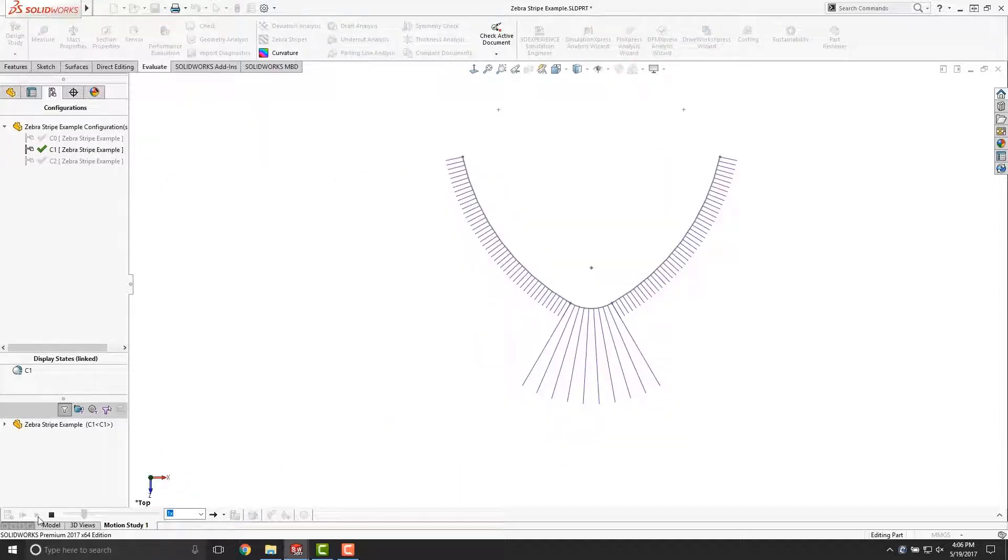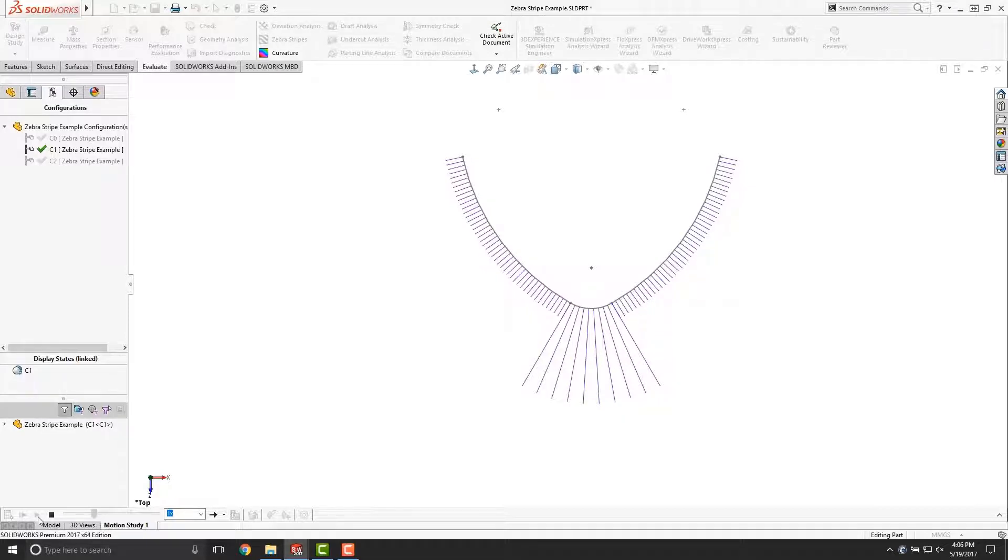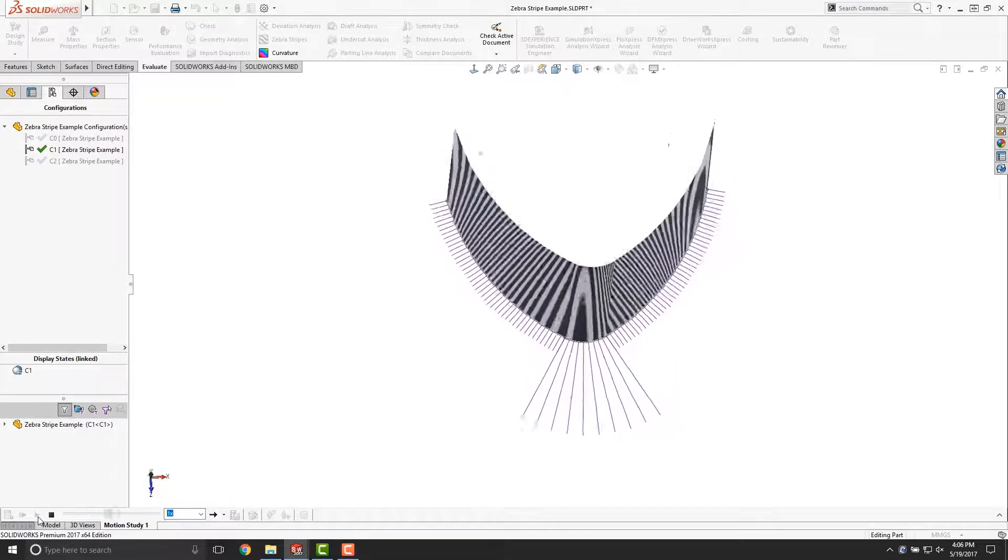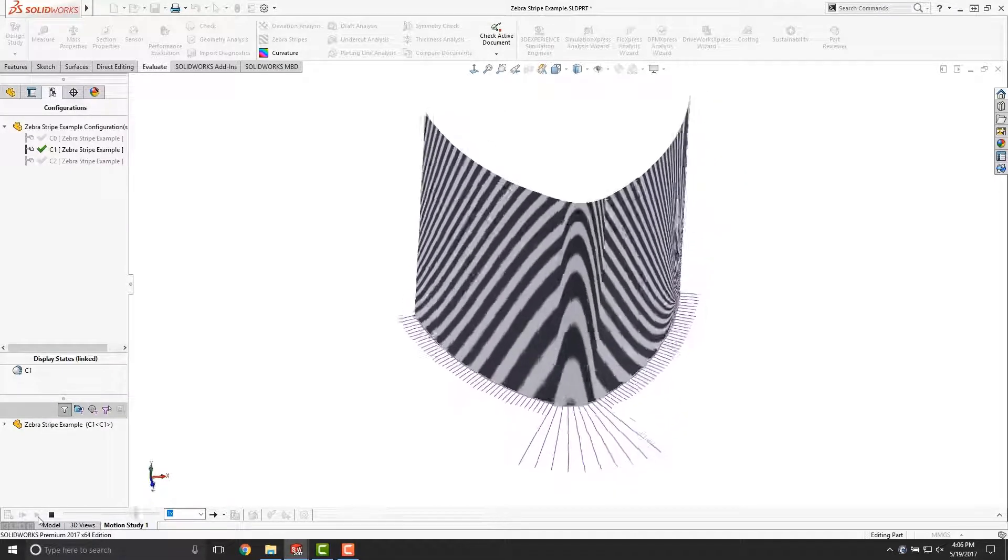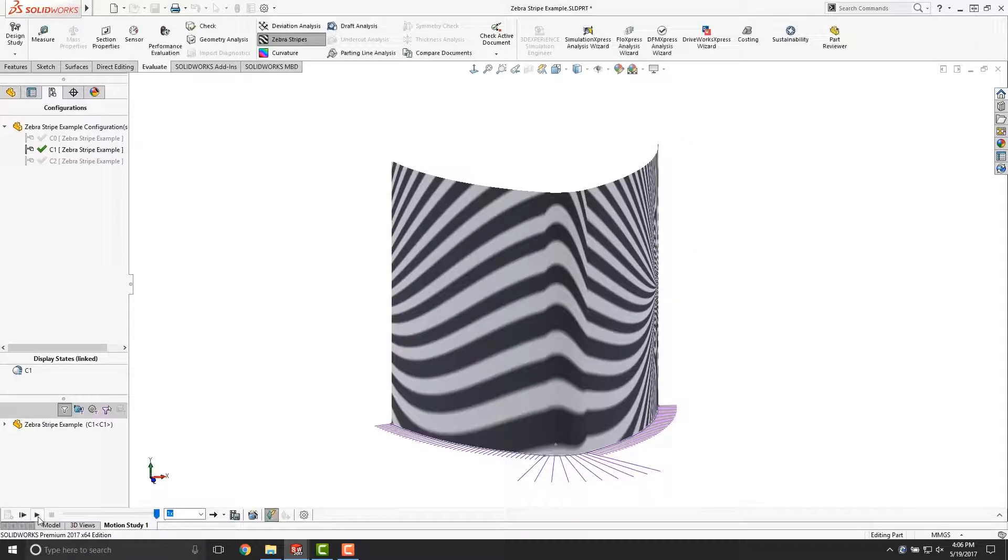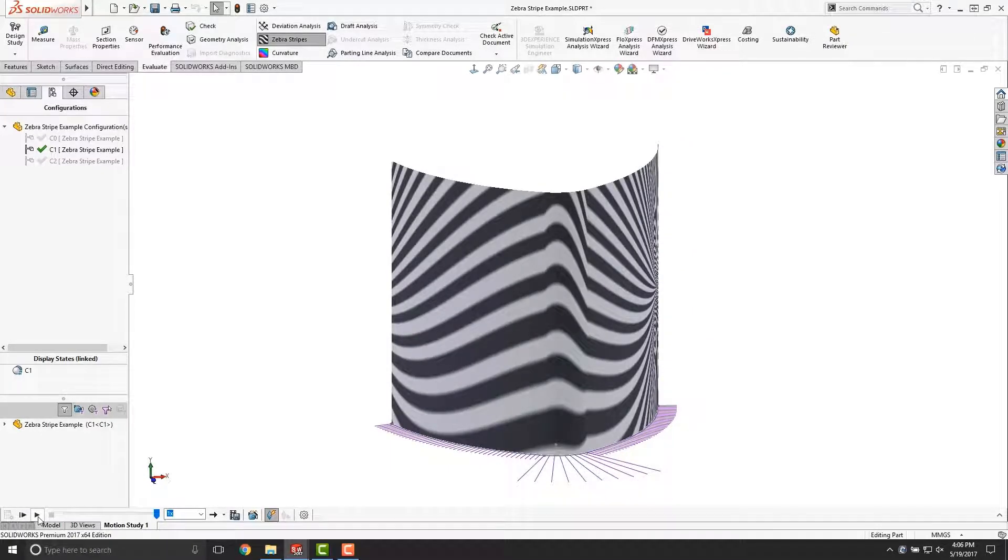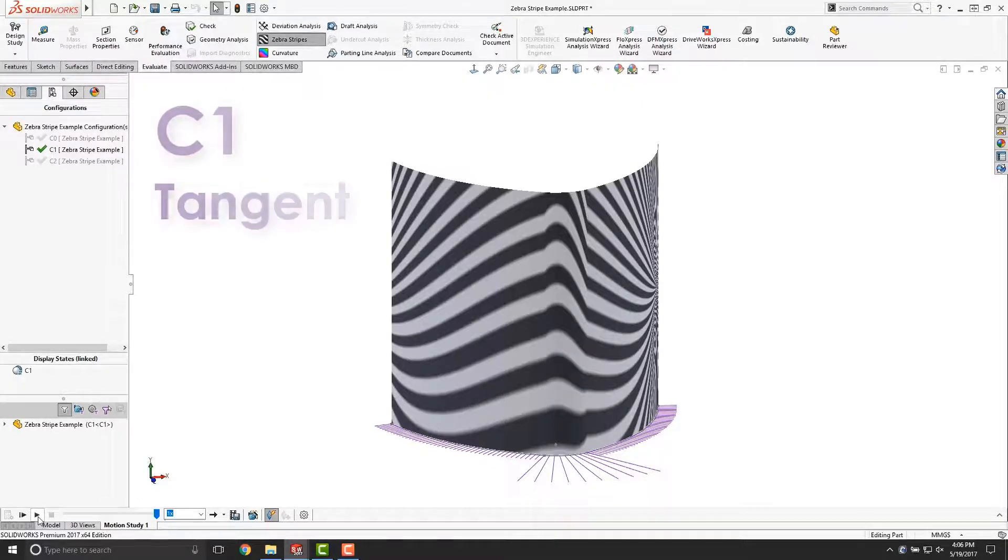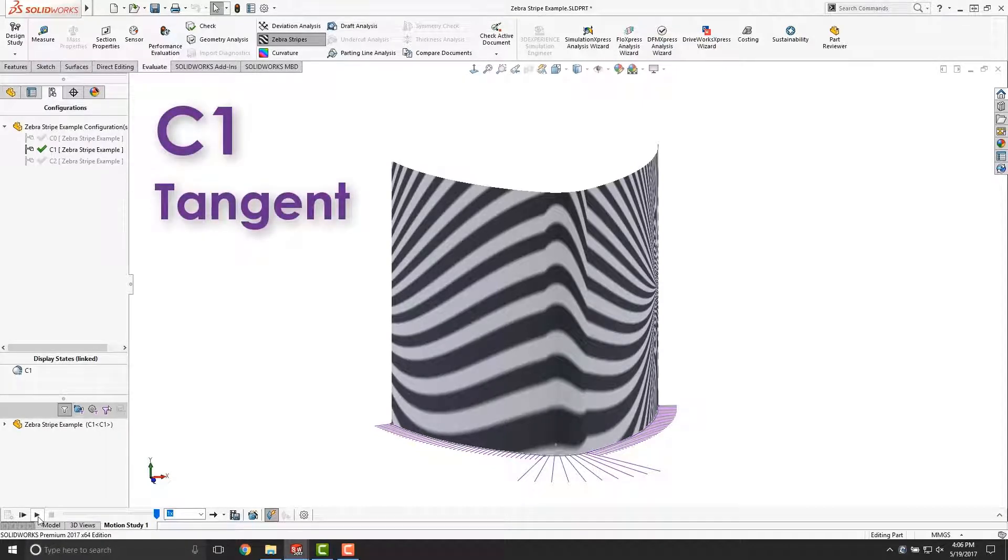You can see that these curvature combs are parallel with one another where they meet. However, there's an instantaneous change in magnitude at the endpoints. If we were to extrude this and apply Zebra Stripes, you'll notice that while the stripes do line up, there's a definite jagged point where they meet. It's almost as if there's an edge there, even though we're not even showing the edges. This is indicative of C1 or tangent continuity.